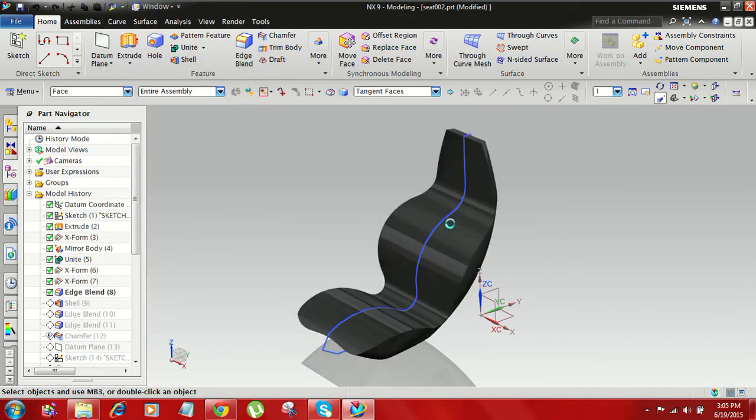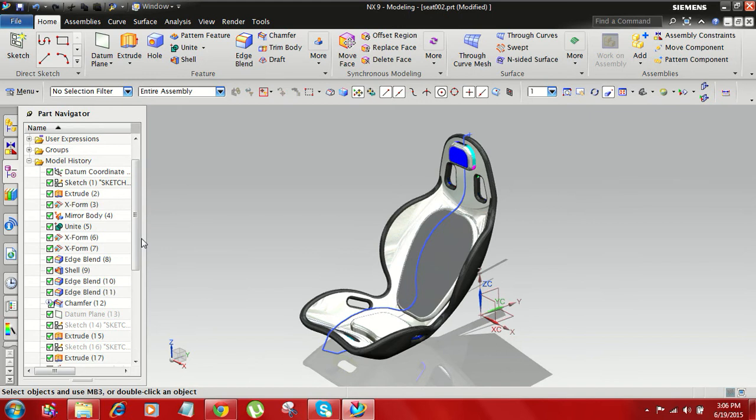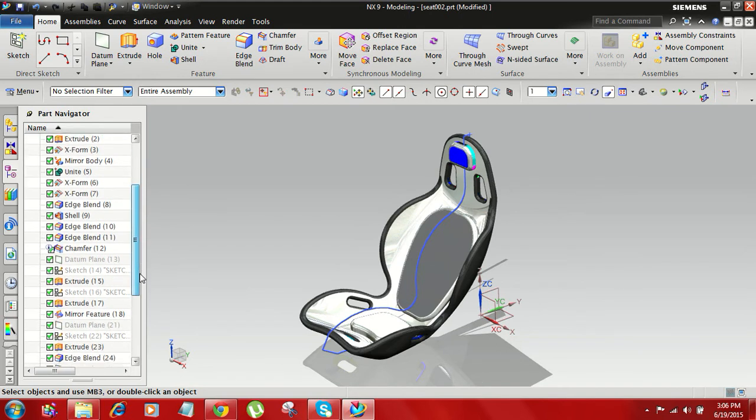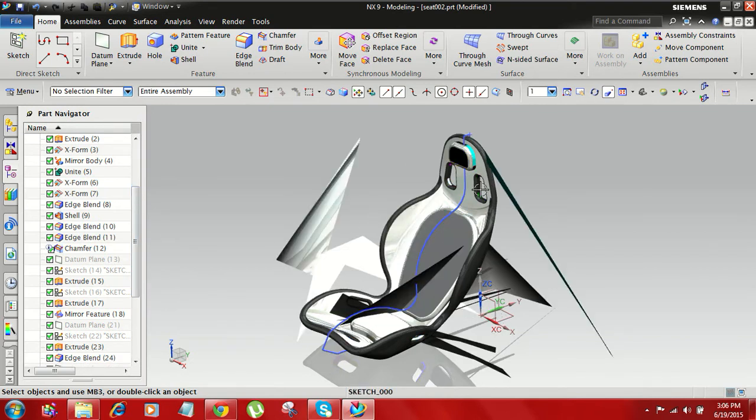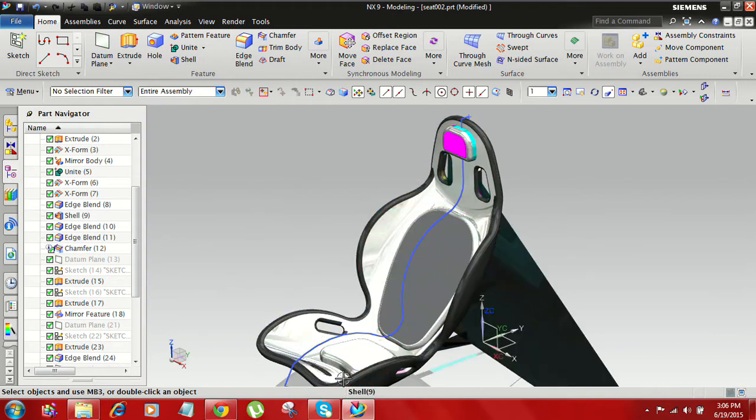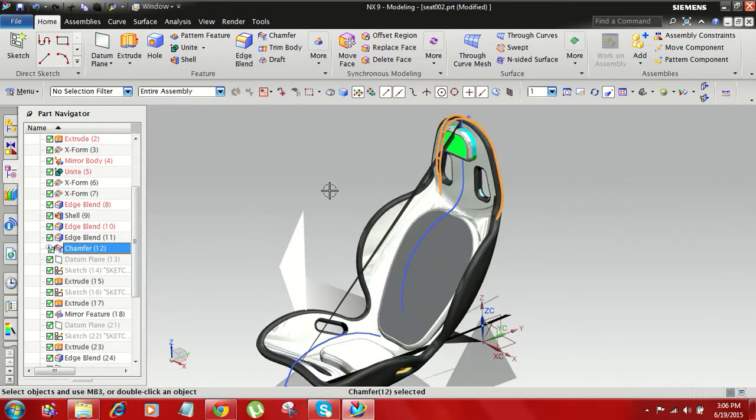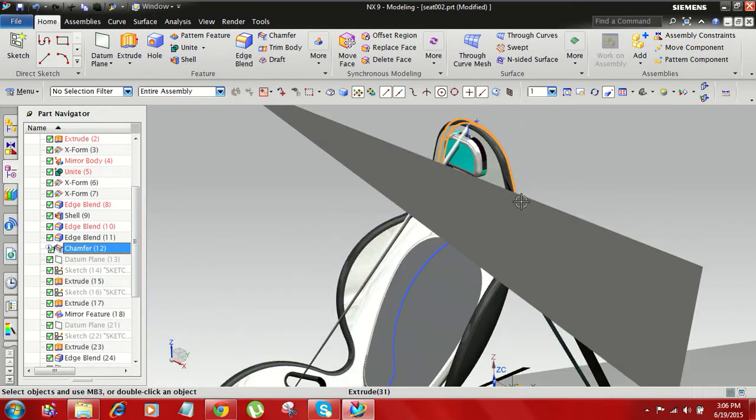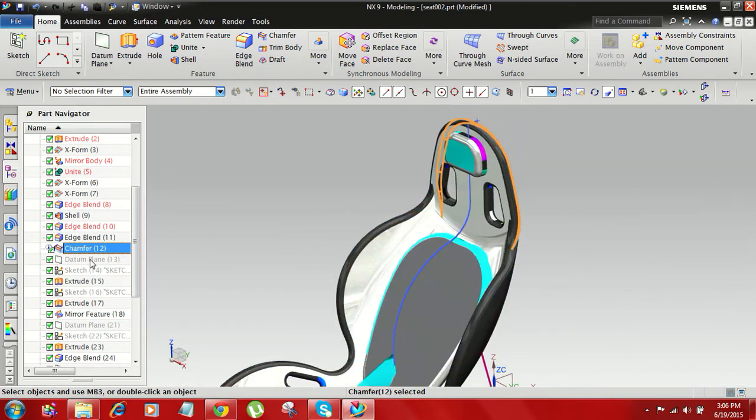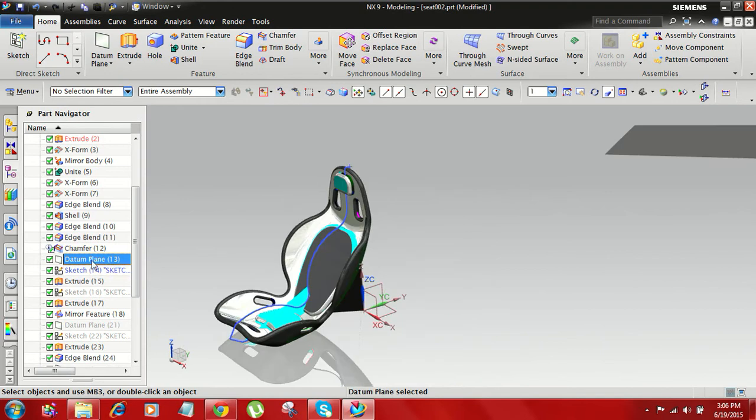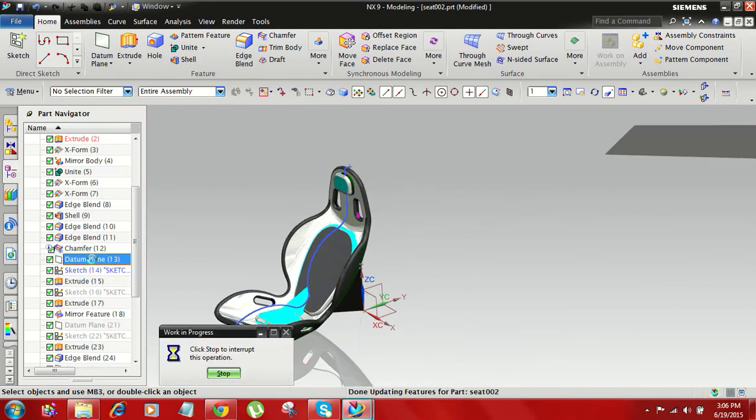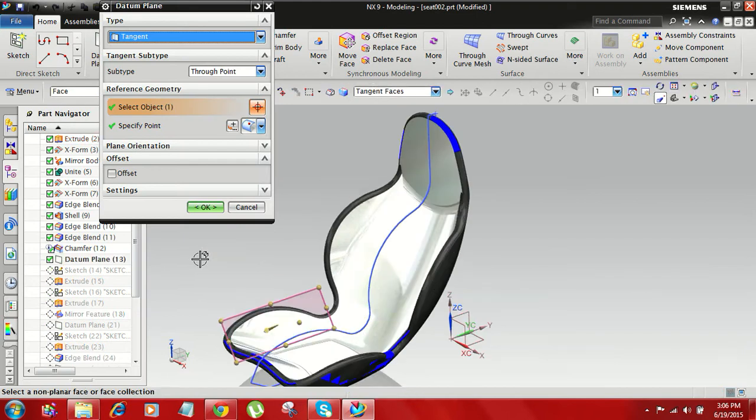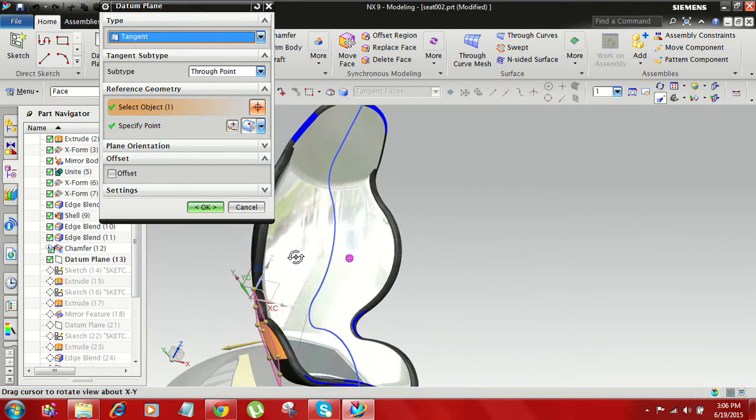And here, in this case this piece, then the chamfer. Can apply here now the datum plane.